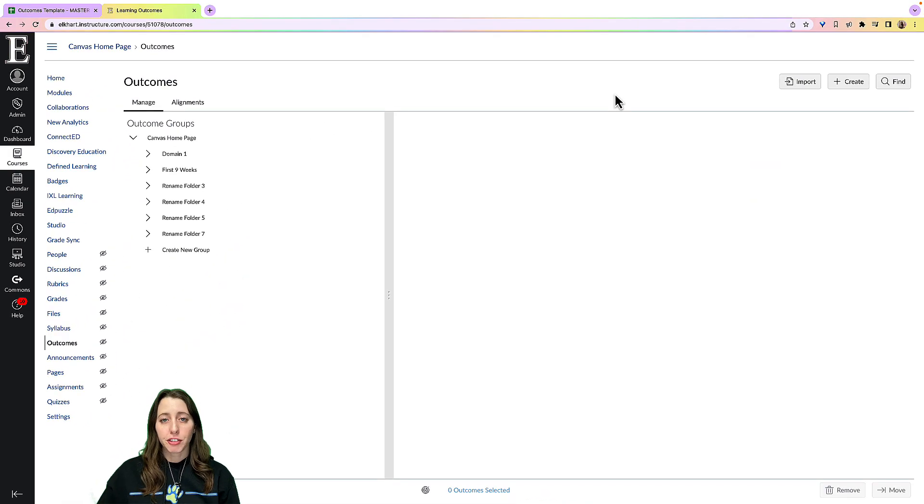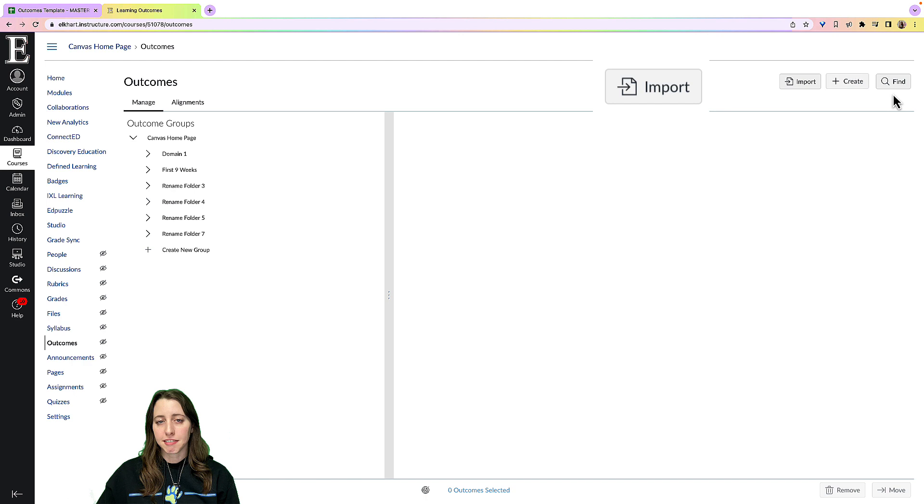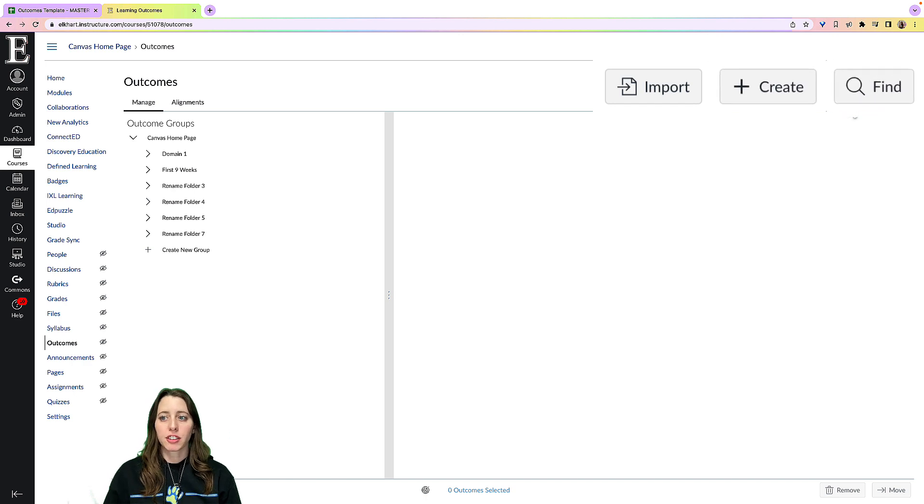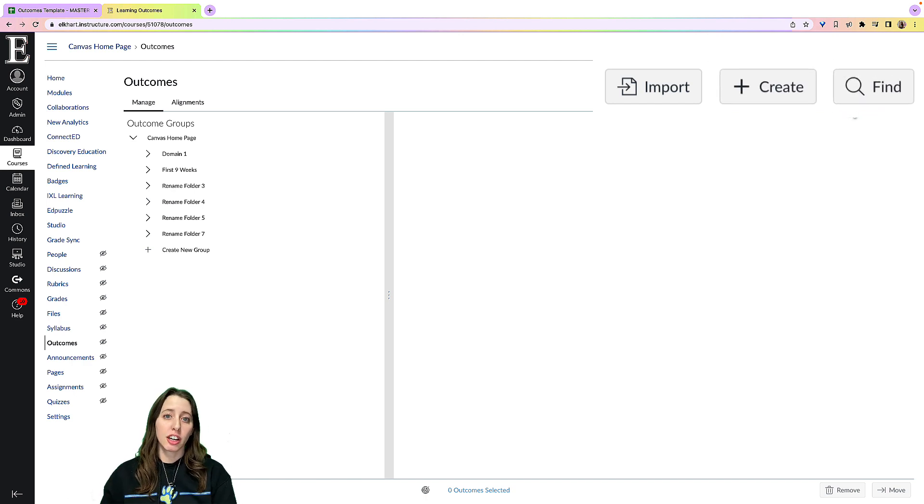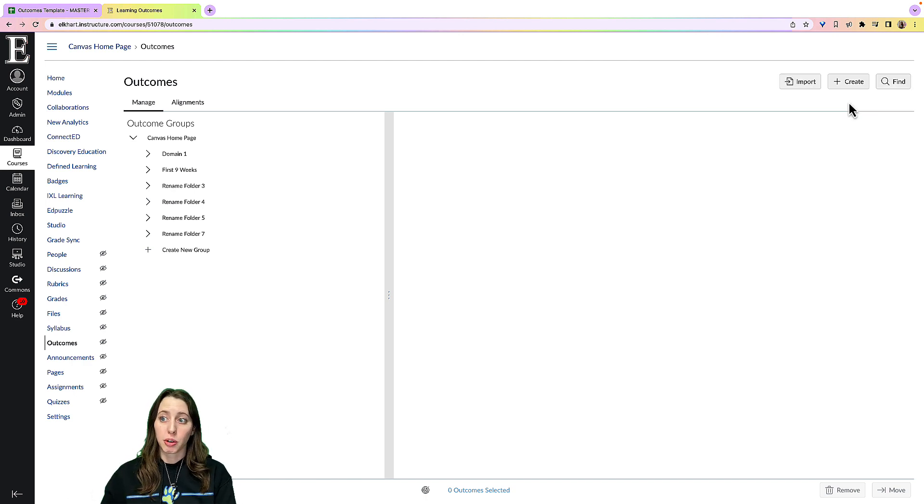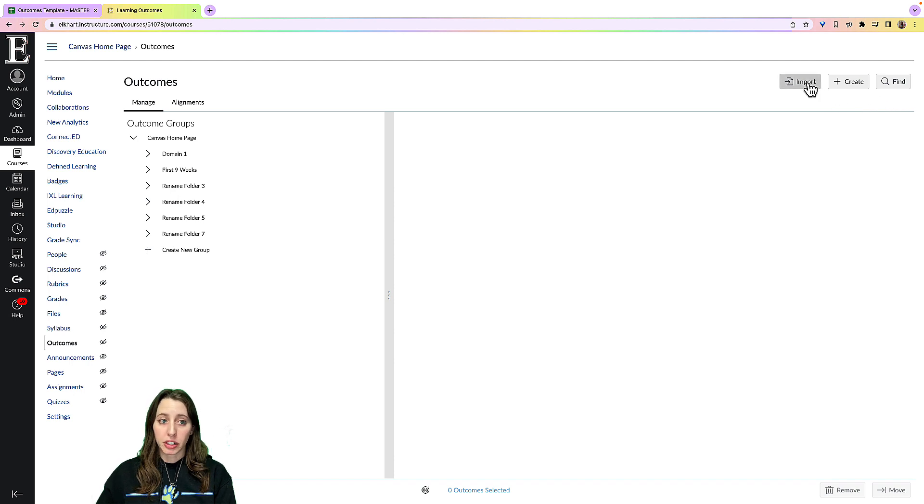You have three choices: import, create, and find. And I'm going to go over the first one is the easiest to the hardest one, which is the importing.